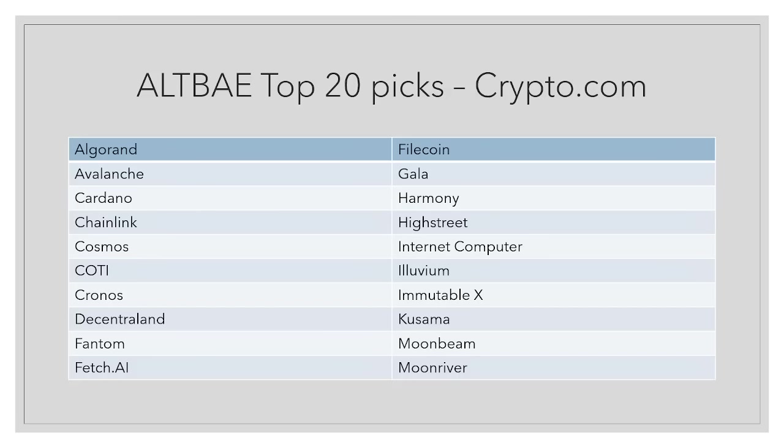I'll leave this up on the screen here. They're in alphabetical order, but they're not ranked. For example, Algorand - I don't think this is the number one you should have. These are just my top 20 picks on the Crypto.com exchange. You may want to pause the video and note these down, find out if you have these in your portfolio already, see what type of projects these are, and if you want to add them.